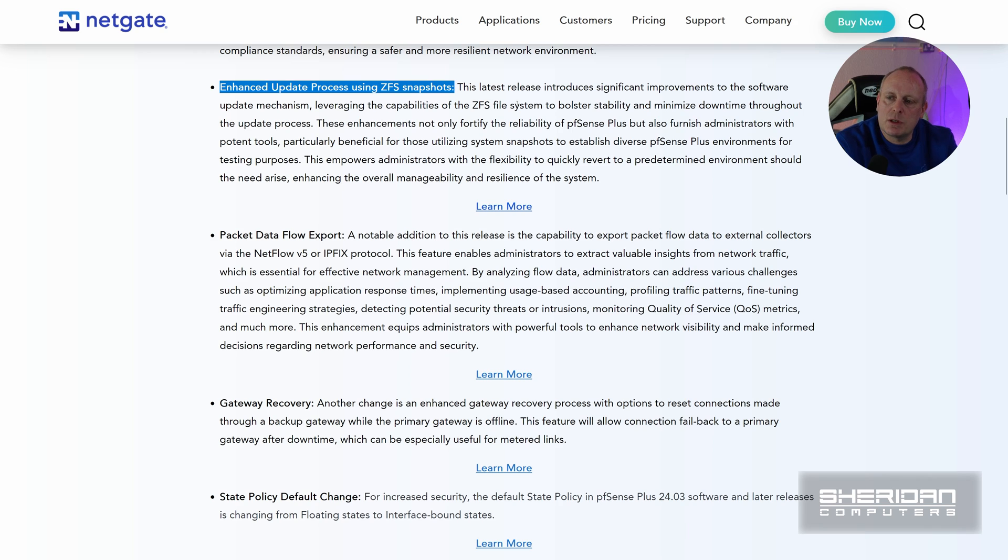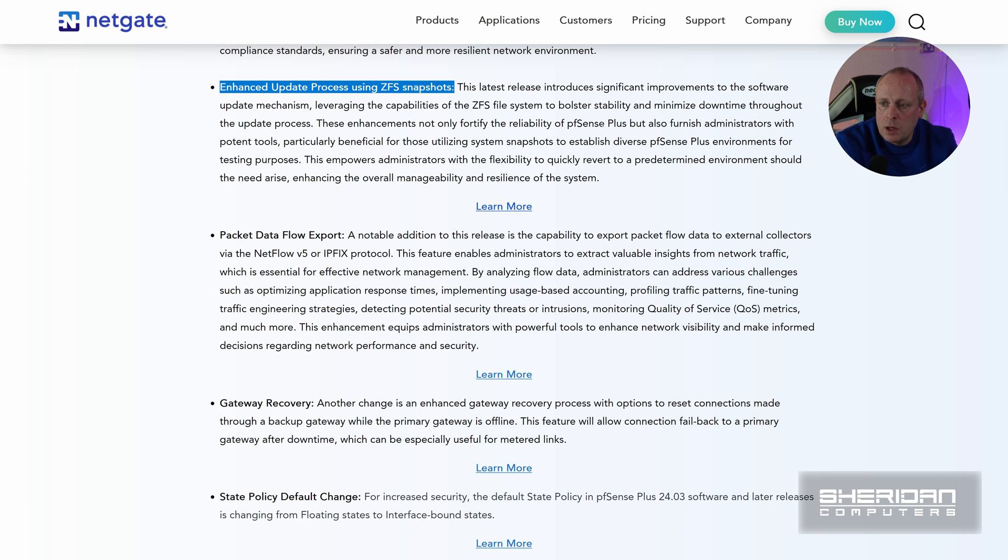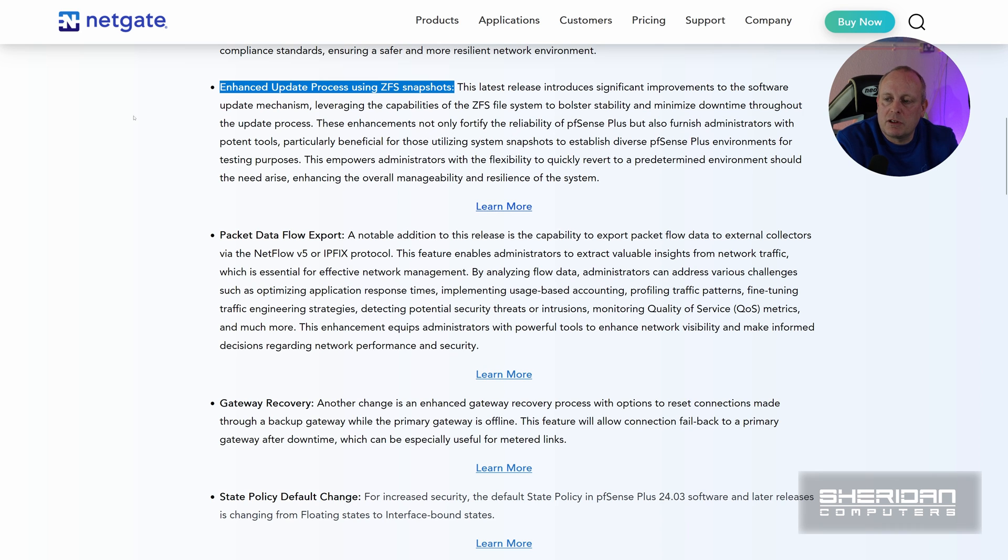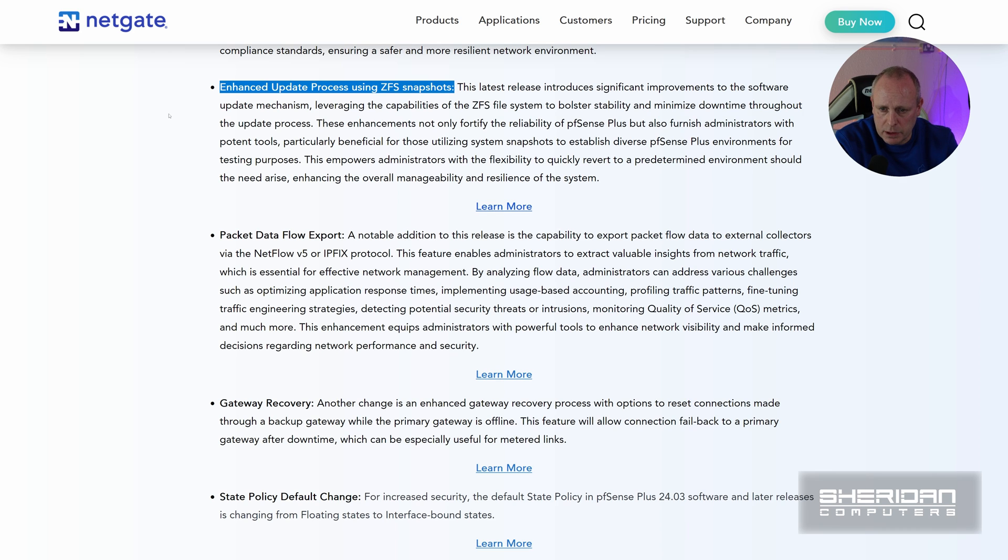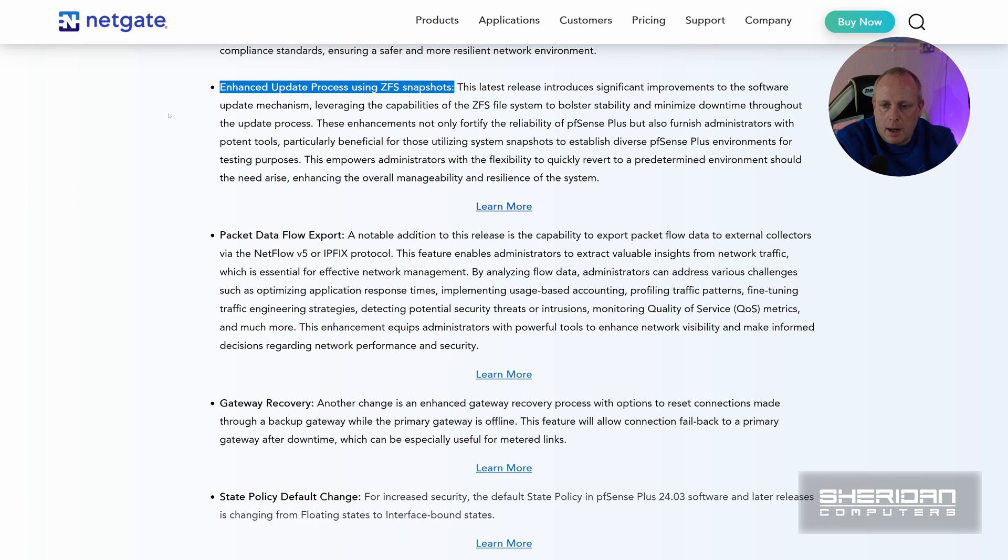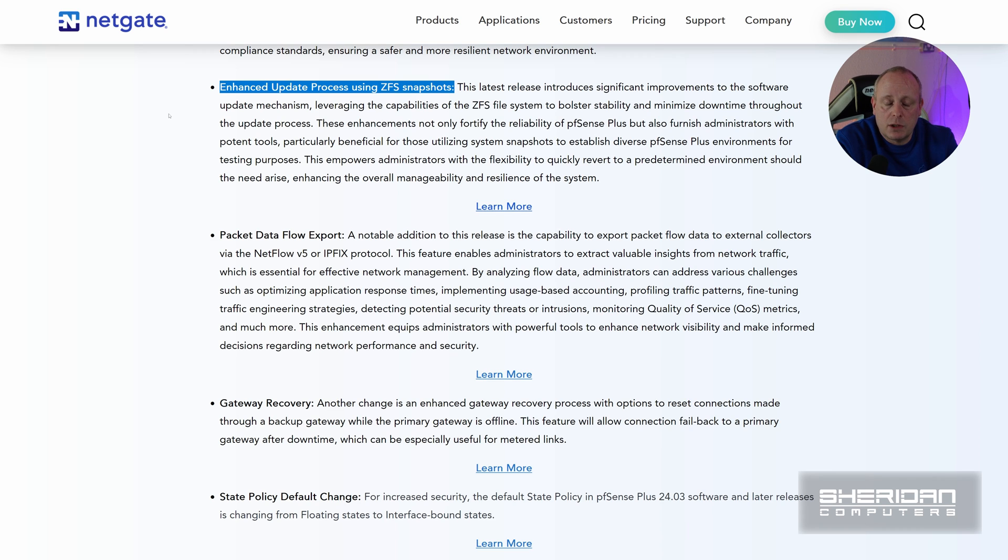So this latest release introduces significant improvements to the software update mechanism, leveraging the capabilities of the ZFS file systems or snapshots to bolster stability and minimize downtime throughout the update process. These enhancements not only fortify the reliability of pfSense Plus but also furnish administrators with potent tools, particularly beneficial for those utilizing system snapshots to establish diverse pfSense Plus environments for testing purposes. If you now update pfSense and it doesn't work, it will automatically reboot into its last working state, which is absolutely awesome.